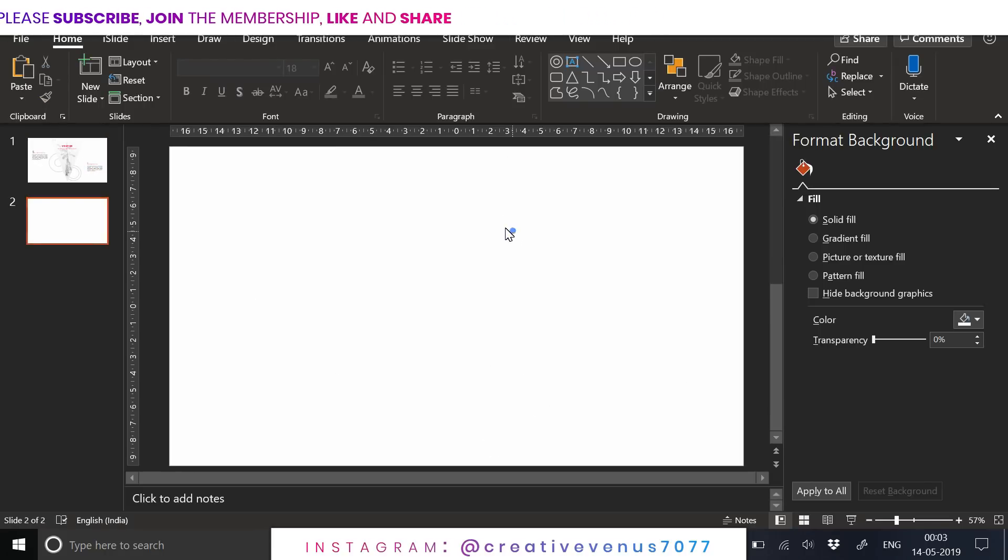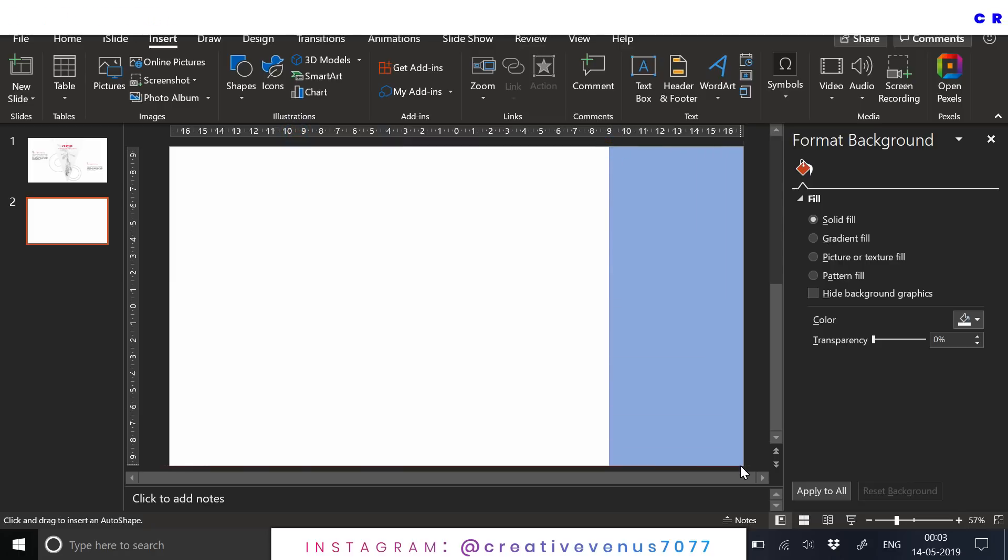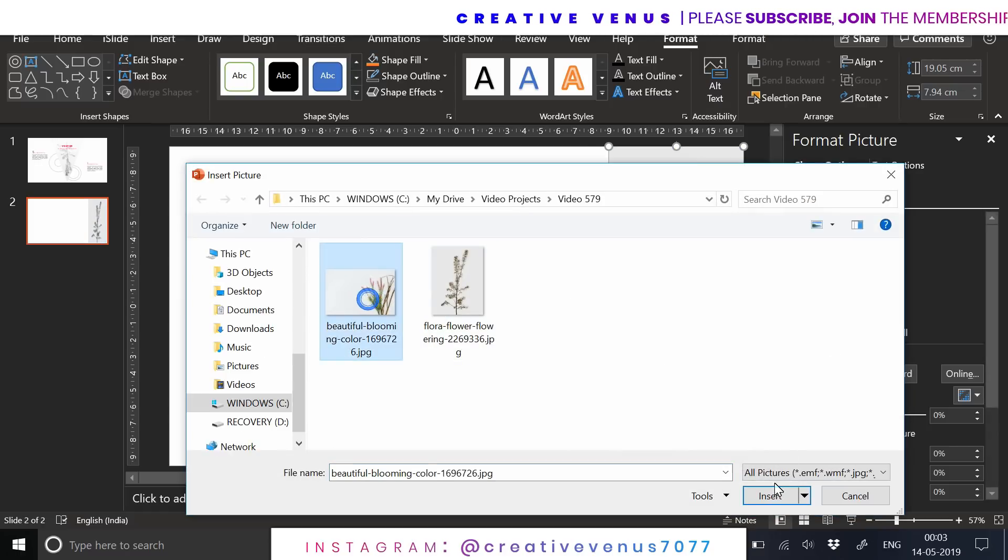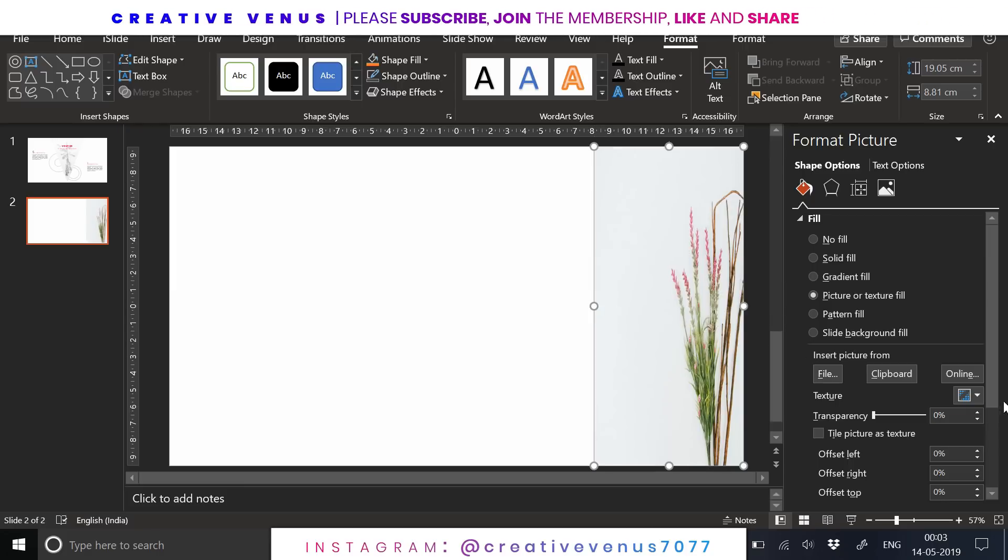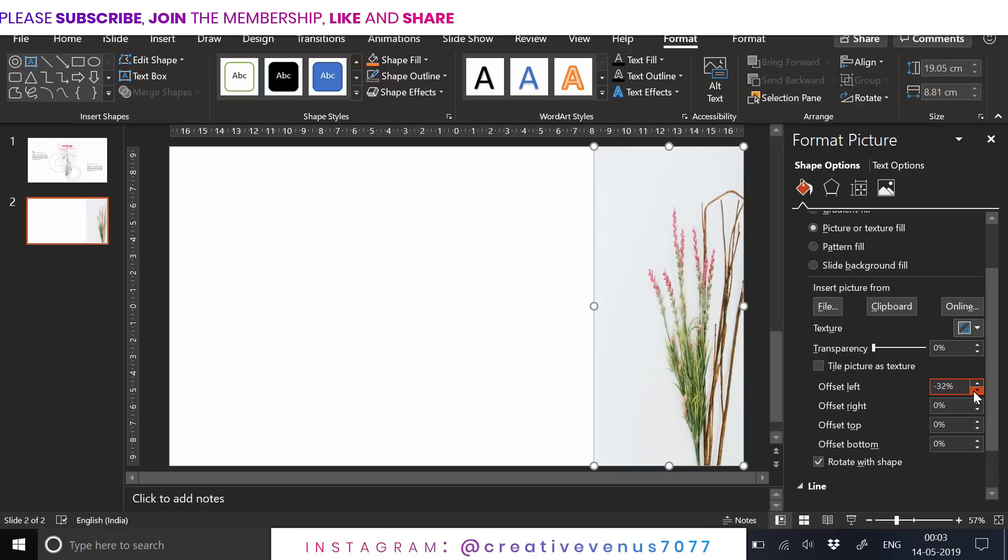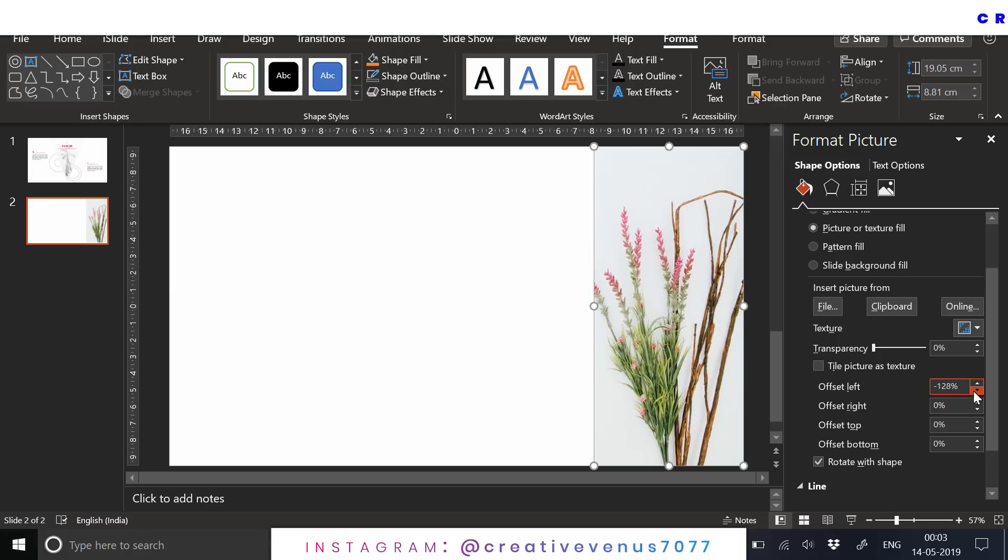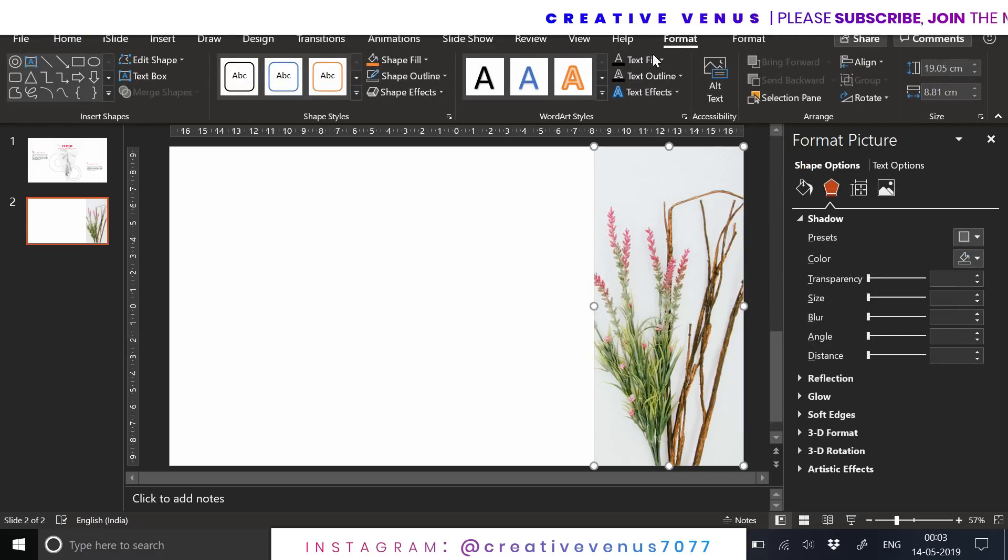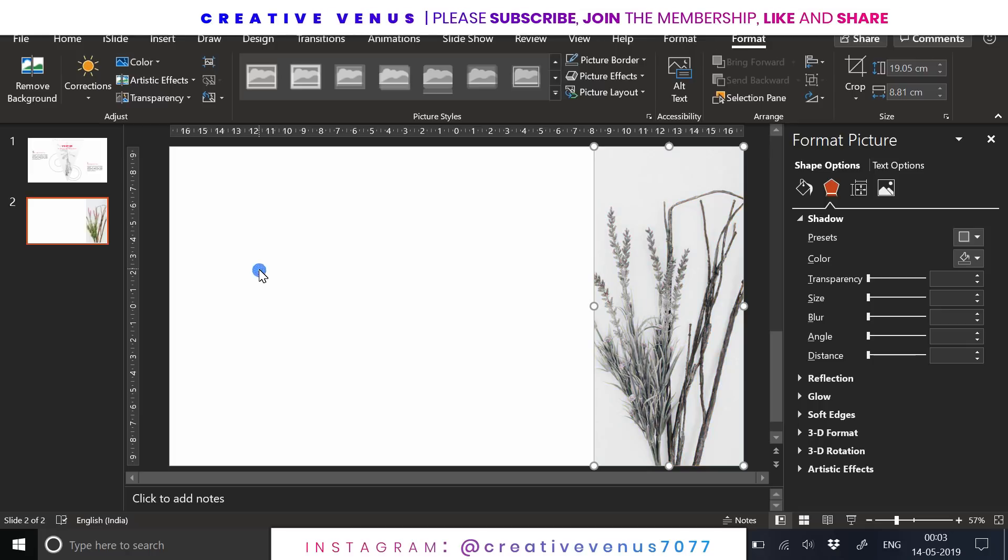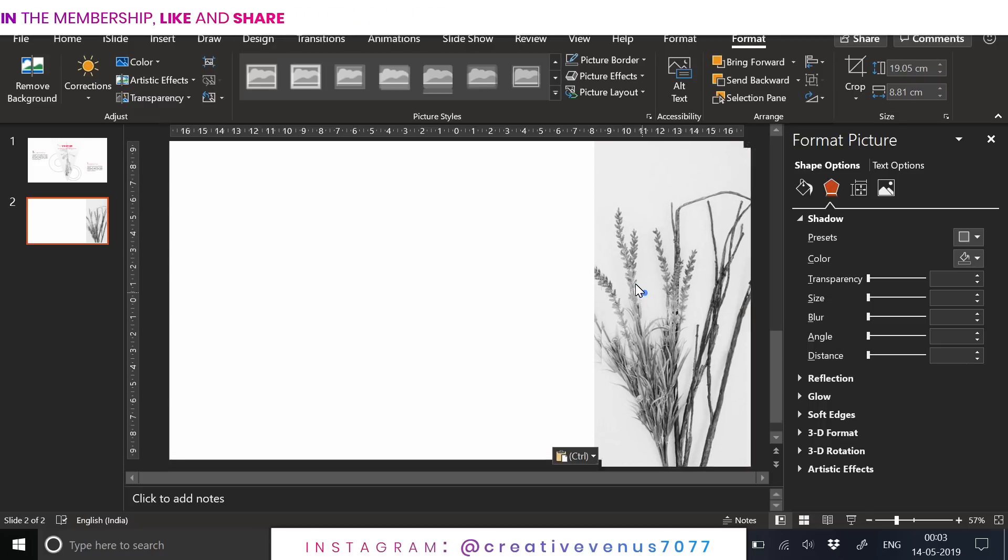Now create a new slide here. You can insert a square shape like this, remove its outline, and fill another image here. You can adjust the image by using these options. You can change the values here and here to get the desired output. Make sure the image doesn't look stretched.